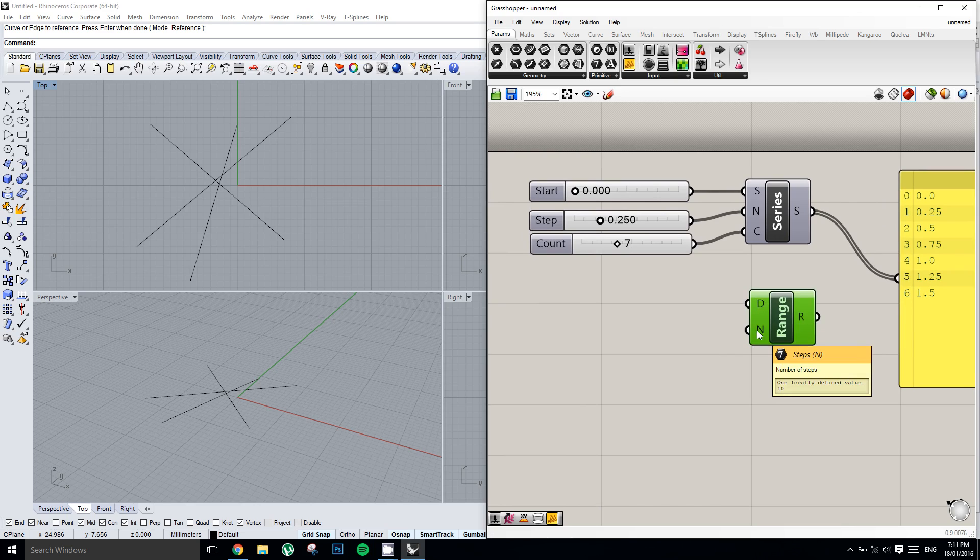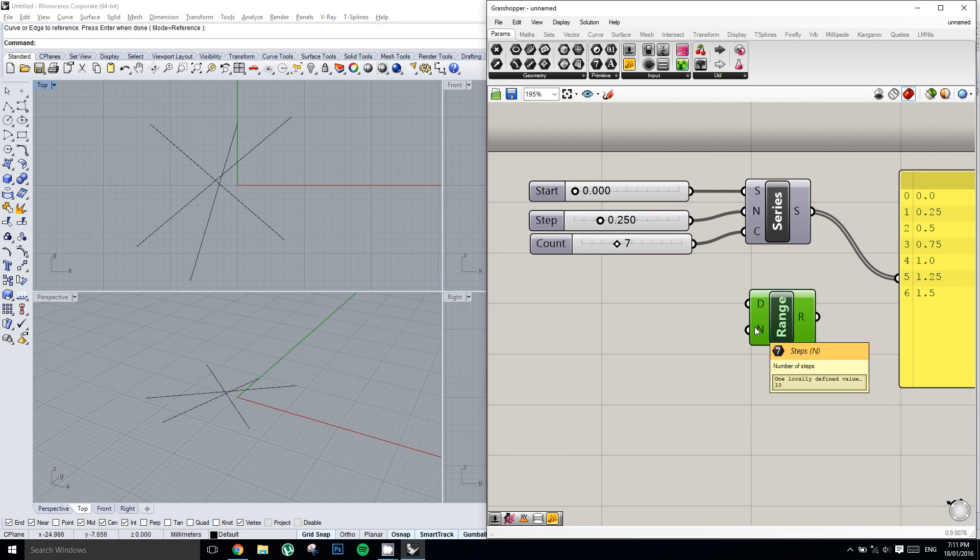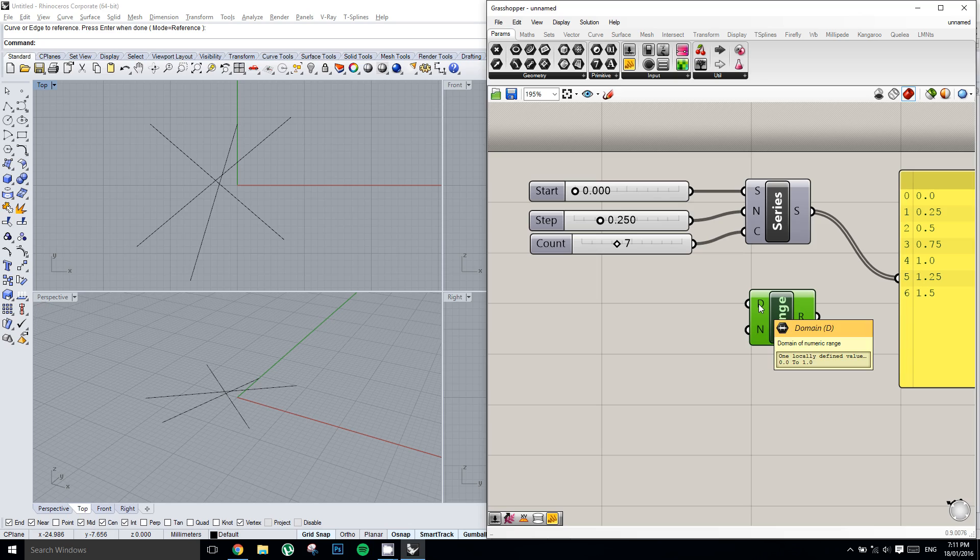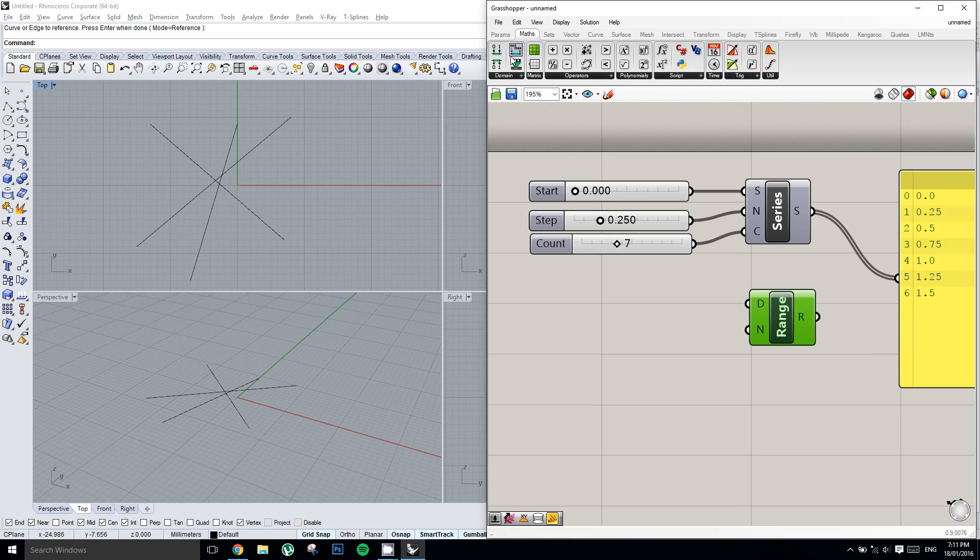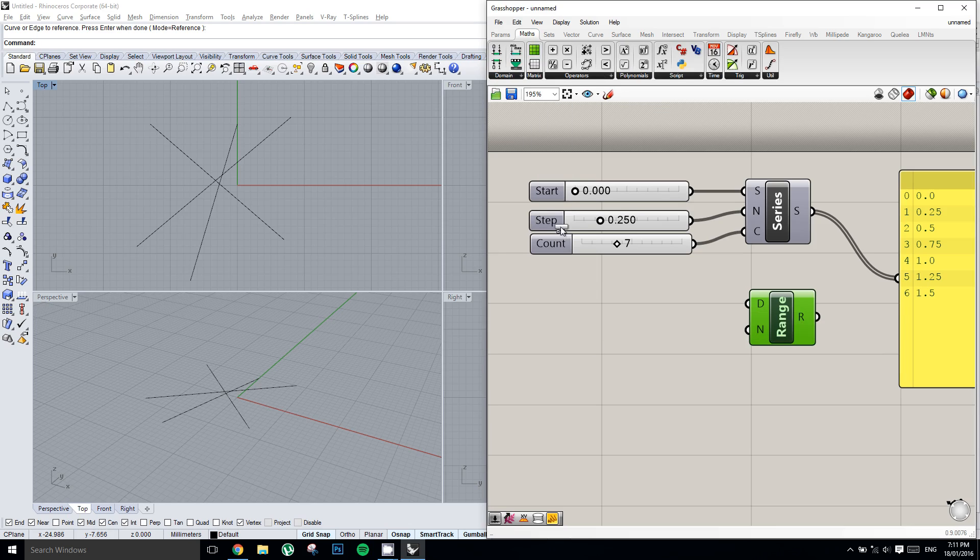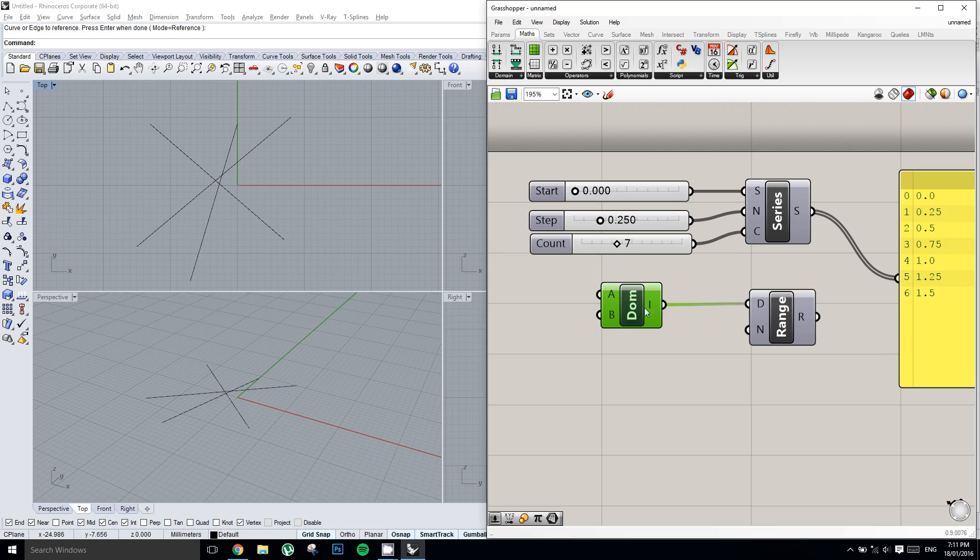So we're going to start by constructing this domain. So a domain is something that we can obtain from the math tab in Grasshopper. We're going to click on domain, and we're going to construct a domain. And so a domain asks for two values. A start value and an end value.